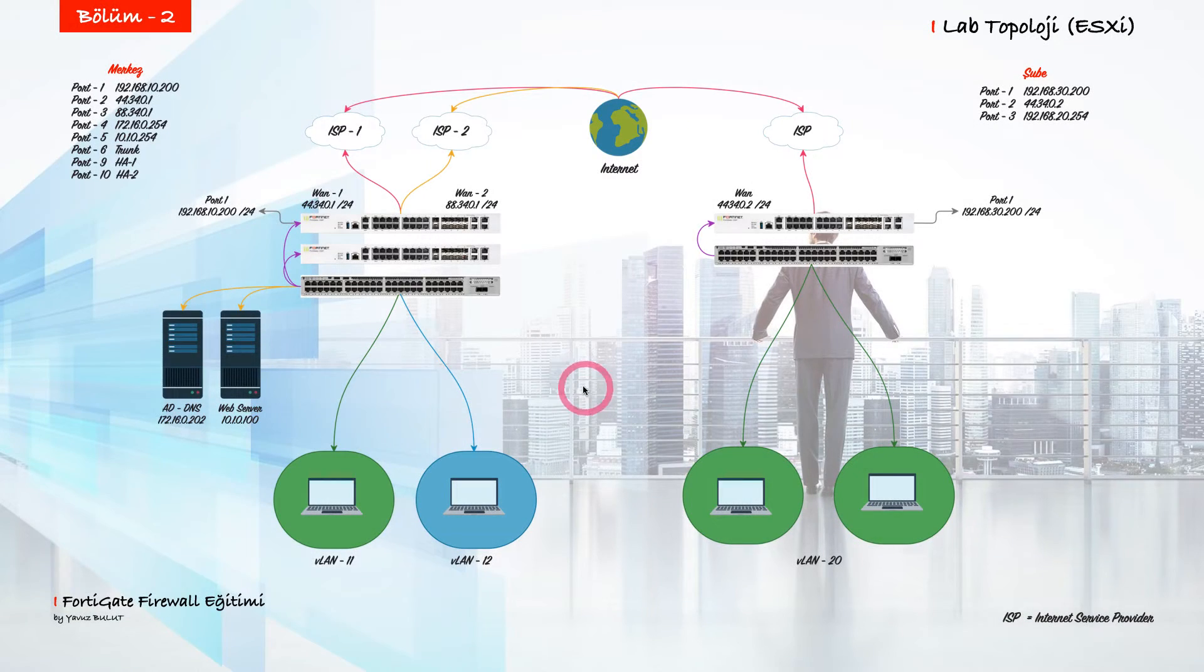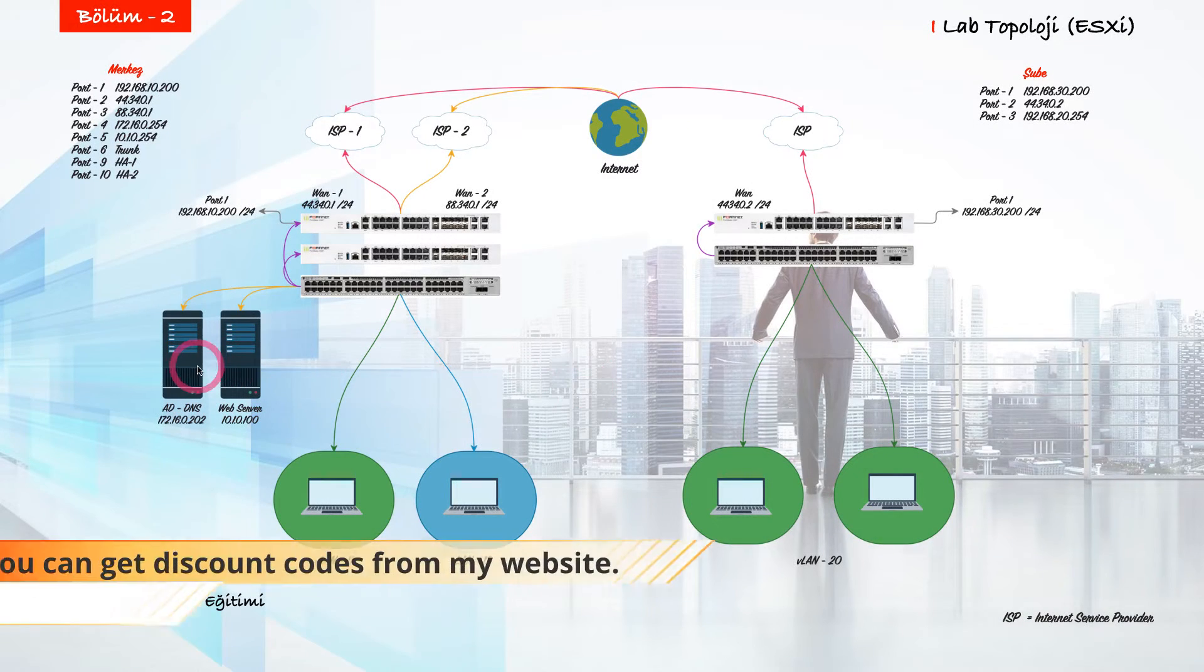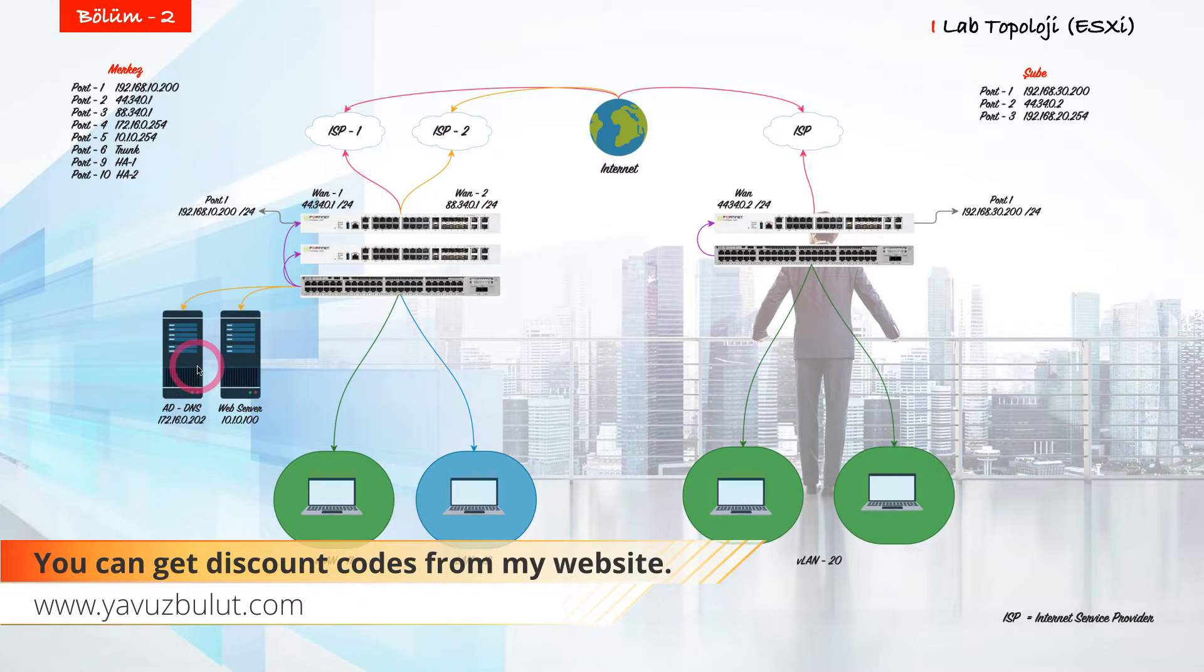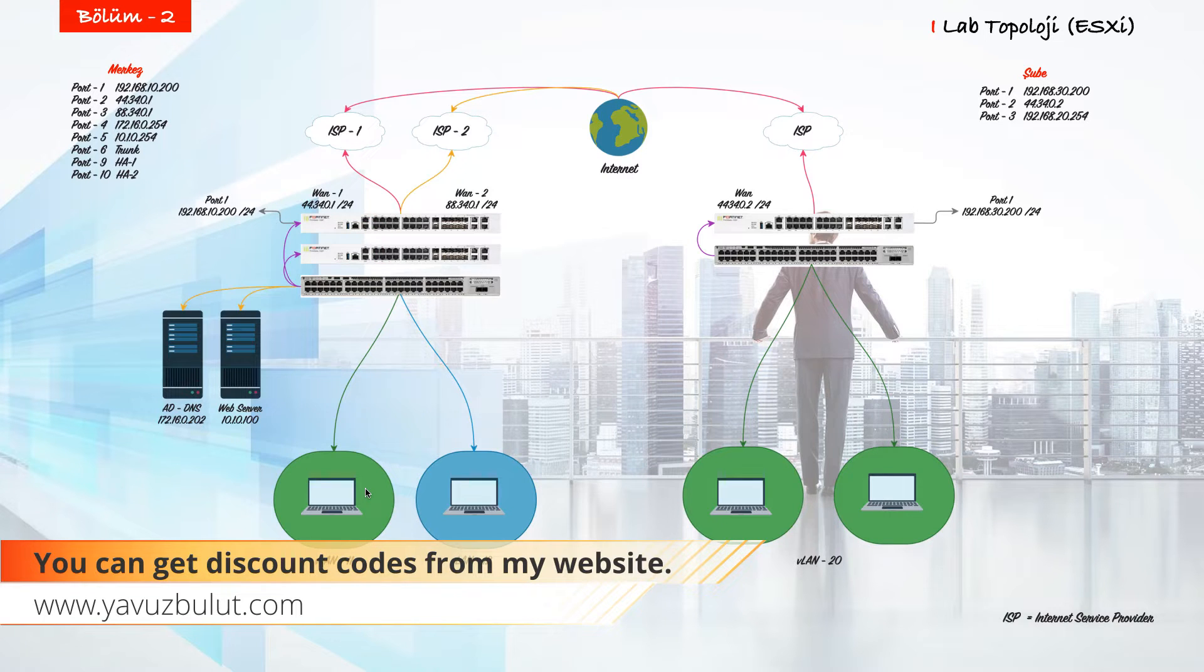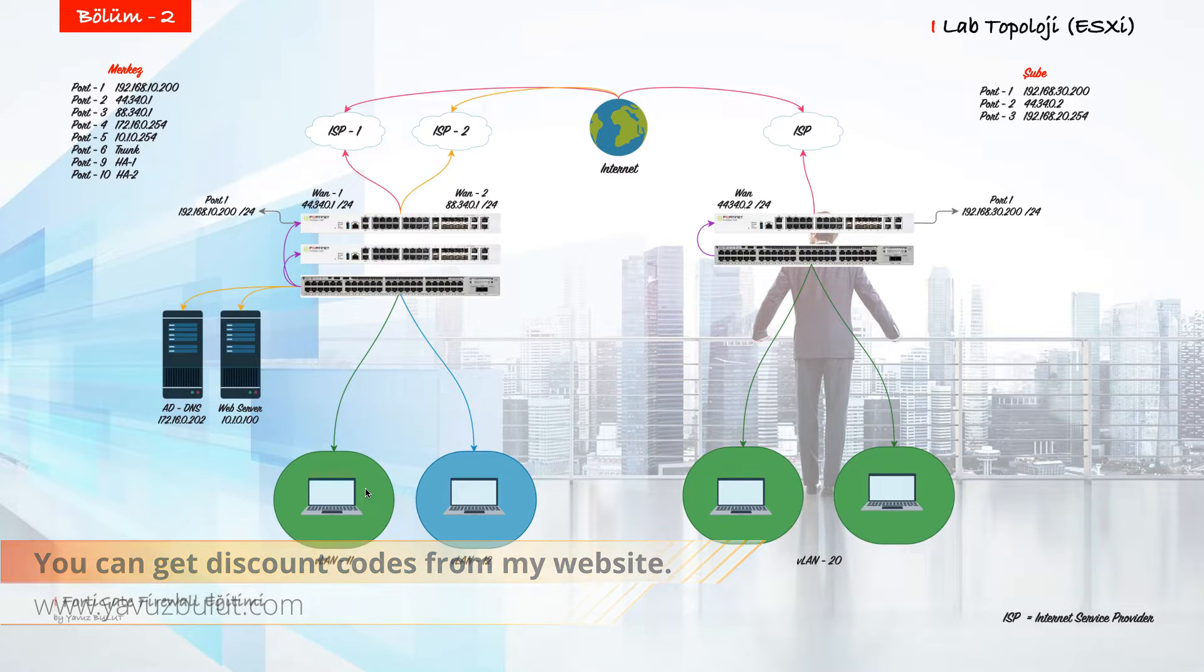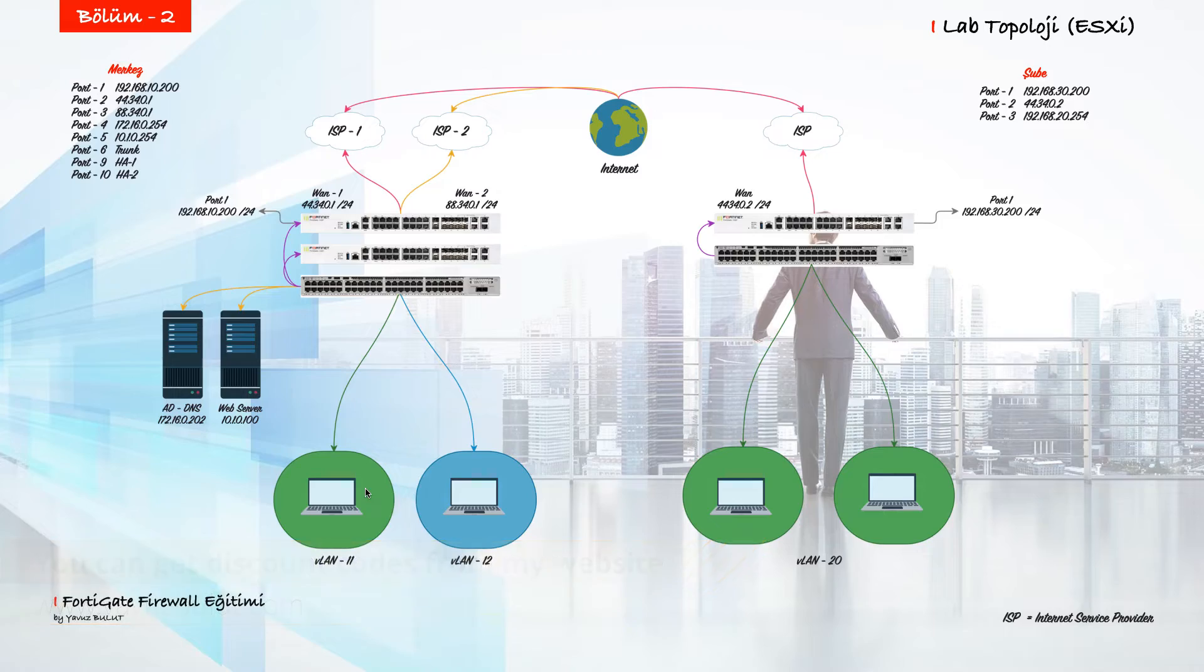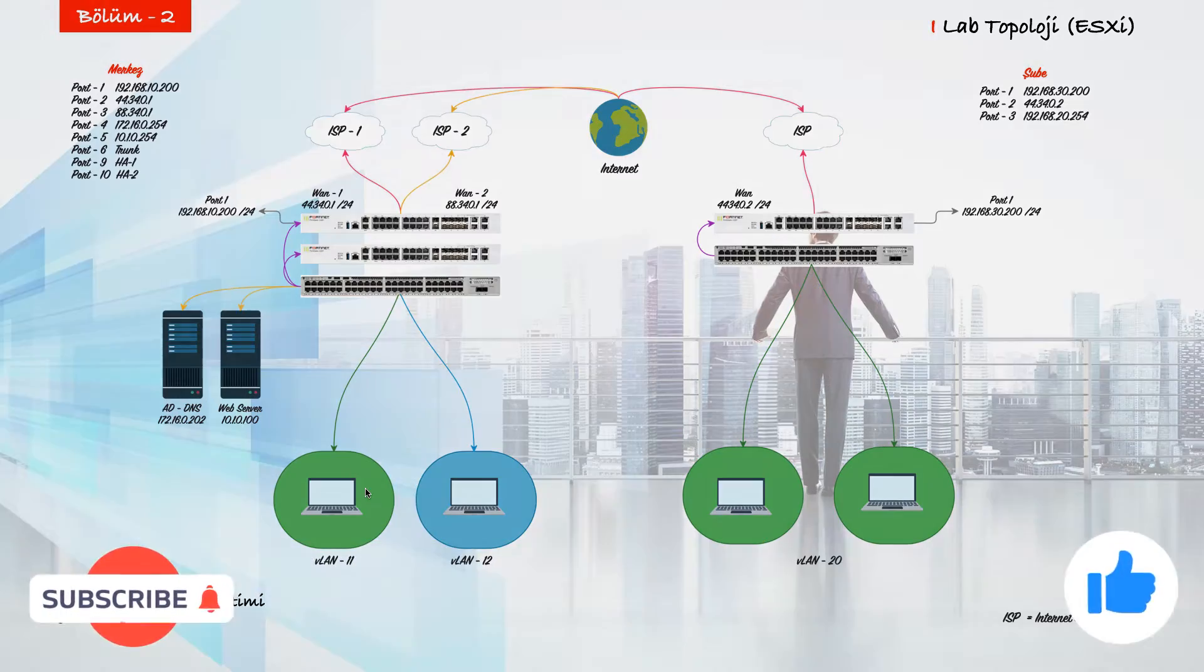Hello everyone, in our previous lesson we added our Active Directory server to our firewall. Thanks to this integration we will be able to create rules using our users in Active Directory. Now let's go to the firewall side and show you how to create user-based rules.